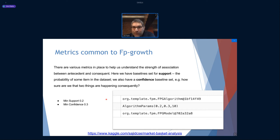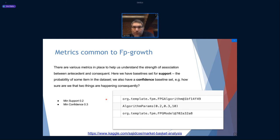I have this slide here about metrics that are common to the FP growth model. These models are really in place to help us understand the strength of the association between what comes before and what comes after — antecedent and consequent. These are some baselines for support. I used a couple of different programming techniques — this is actually the setting from a Scala-based technique, but it's the same algorithm whether coded in Scala or Python.